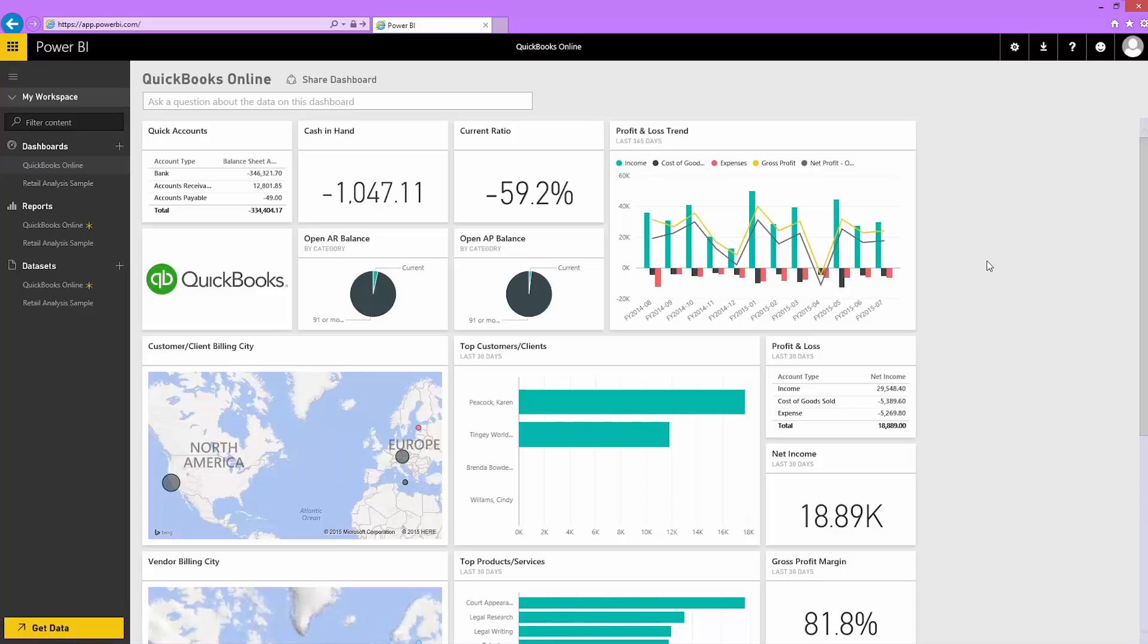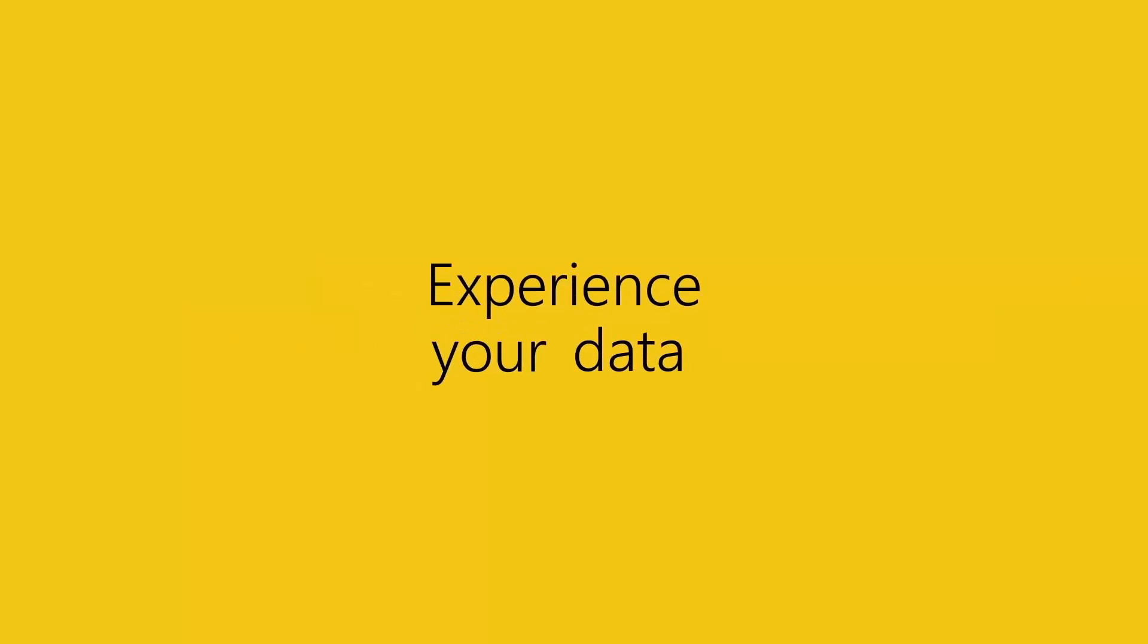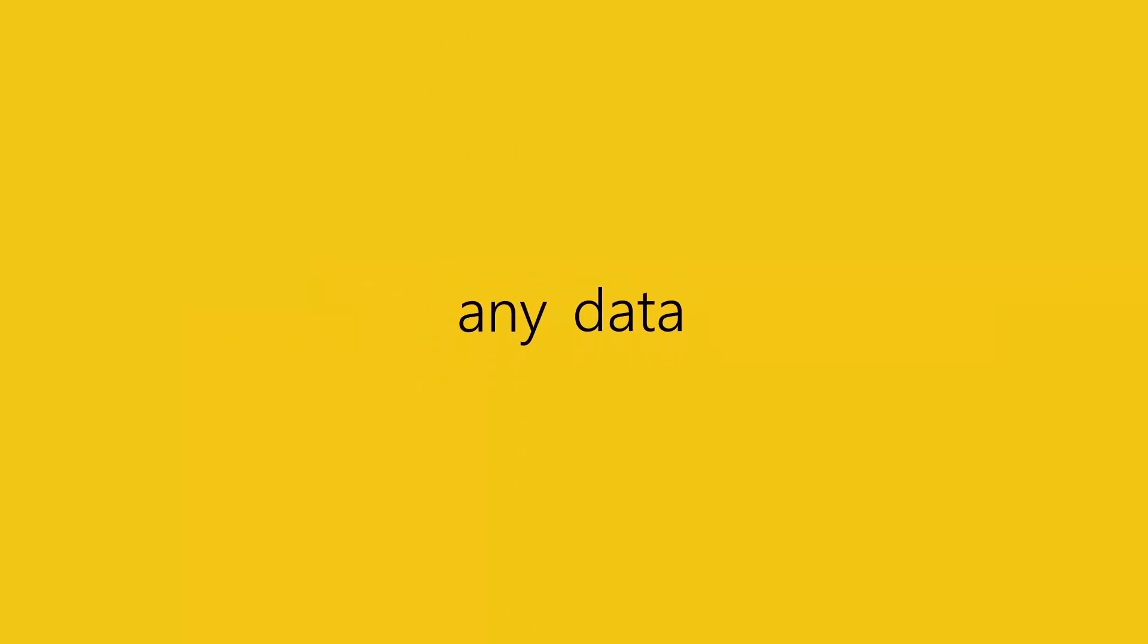Explore, create, and customize your QuickBooks Online dashboard and report to make it just the way you want it. Now, it's your turn. Give it a try and bring your data to life with Power BI.